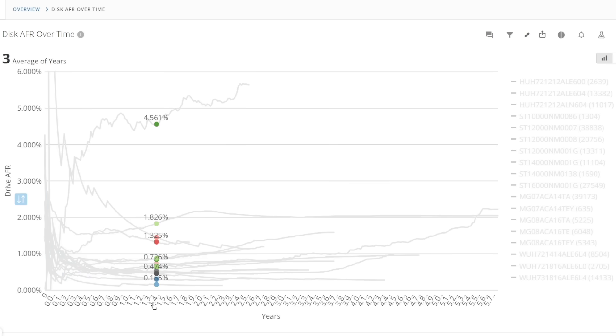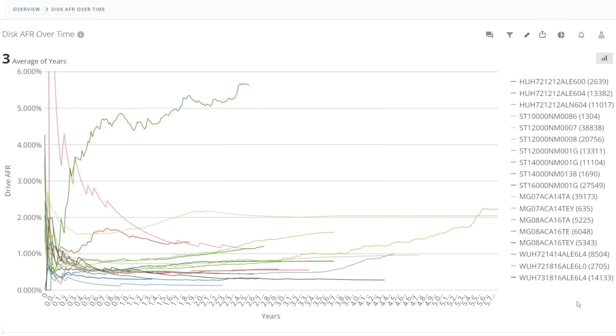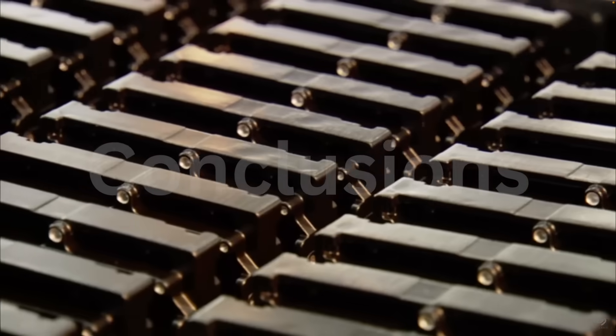So overall the new large capacity enterprise drives from WDC are the most impressive out of the gate. We have to keep an eye on these as they age as they still have relatively low service life.